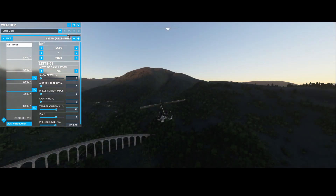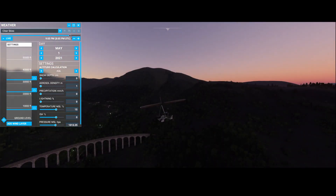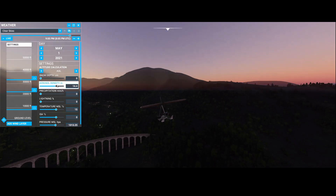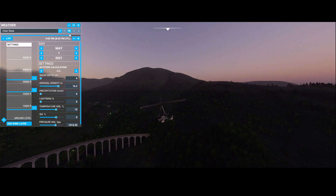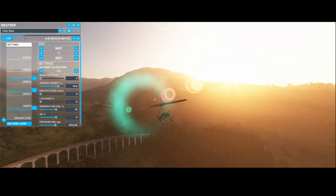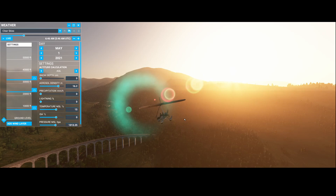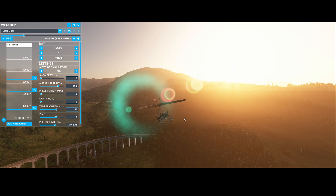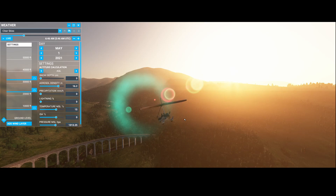To summarize your options: you can adjust the time of day and play around with aerosol density to get interesting lighting effects, such as an early morning sun reflection. There are a lot of options within Flight Simulator itself to manipulate how a picture looks. Popular photo scenarios include approaches and landings at airports, high-altitude shots, and pictures featuring points of interest.